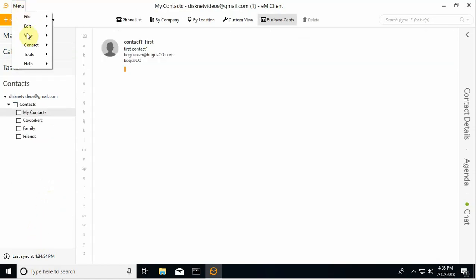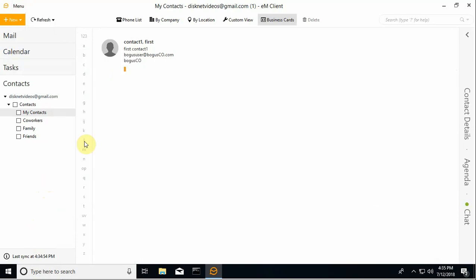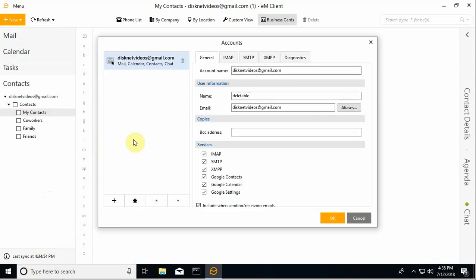If you go back into tools and accounts and take a look at your Gmail account, you'll notice there's a number of settings here.